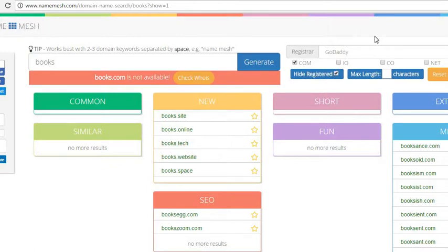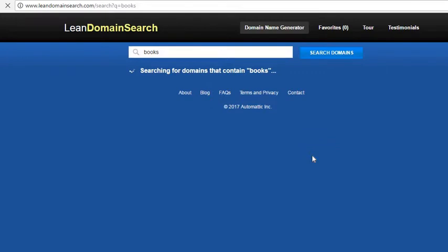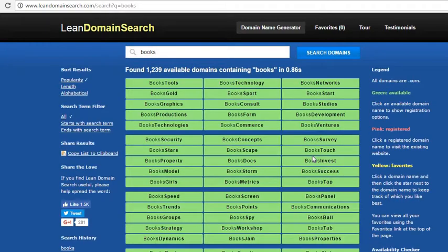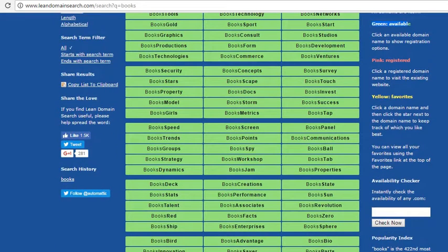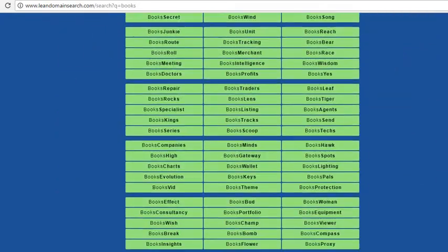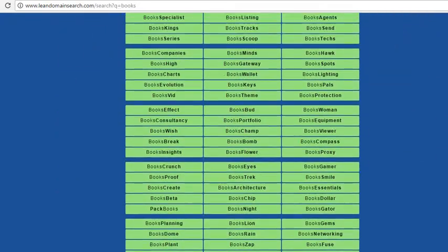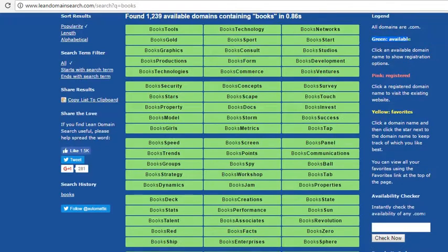You can check directly within GoDaddy and other websites. There is another website called Lean Domain Search. Let's check it out. The green tabs are available domains and the pink ones are registered or favorited.